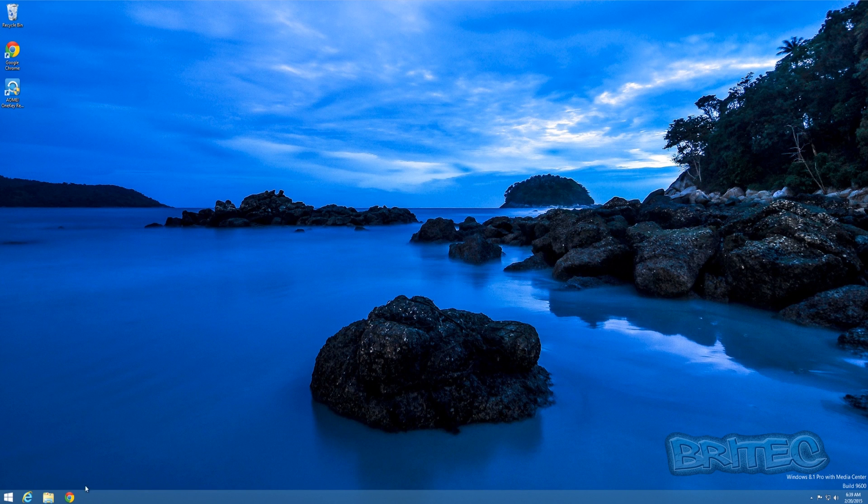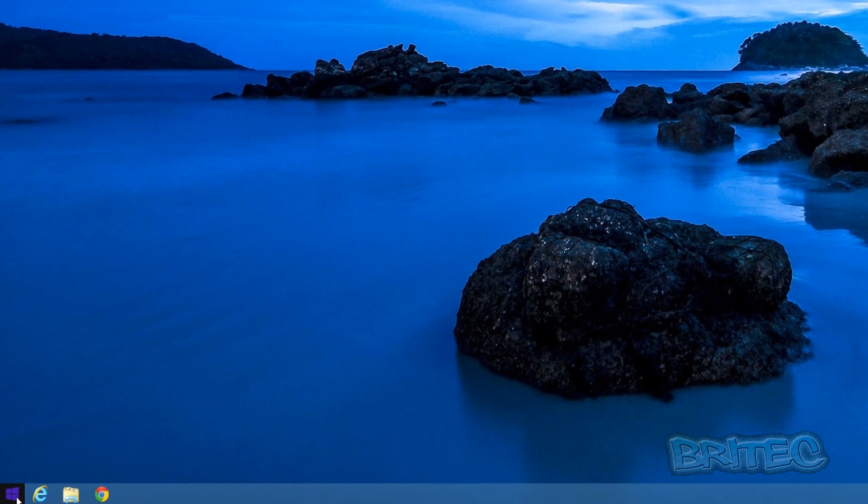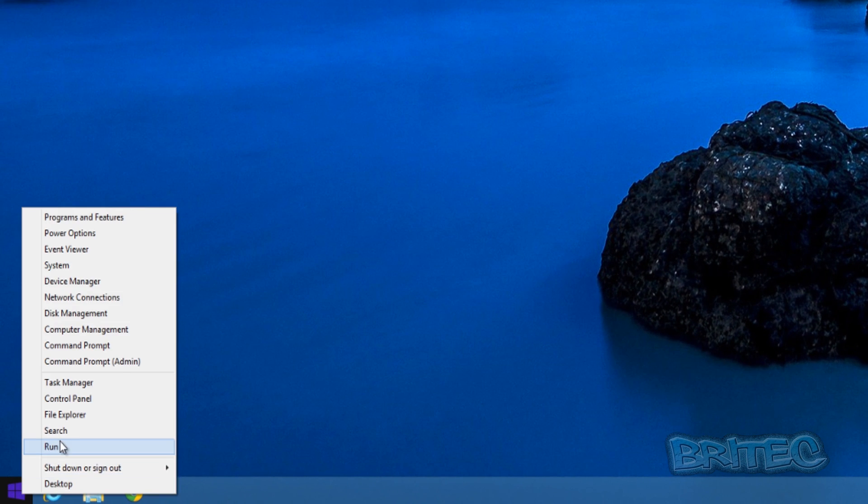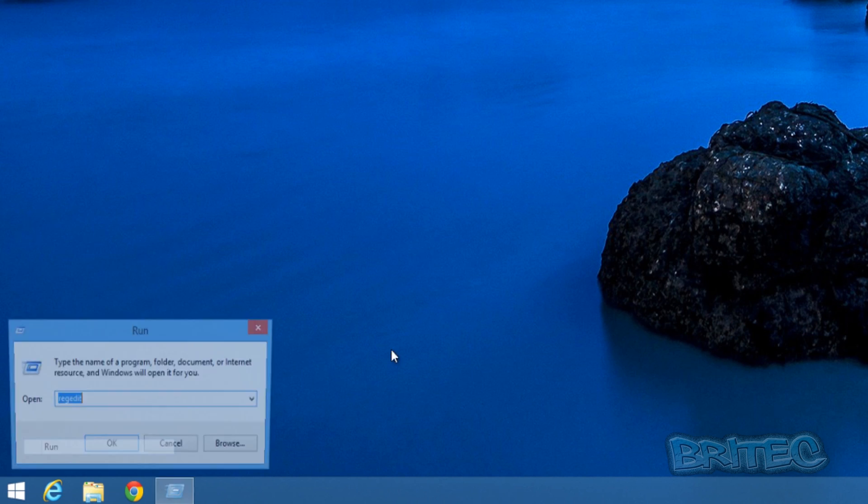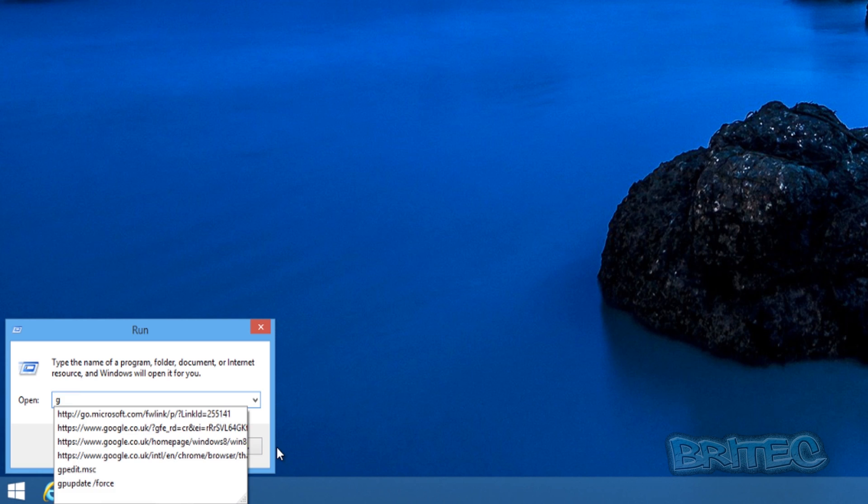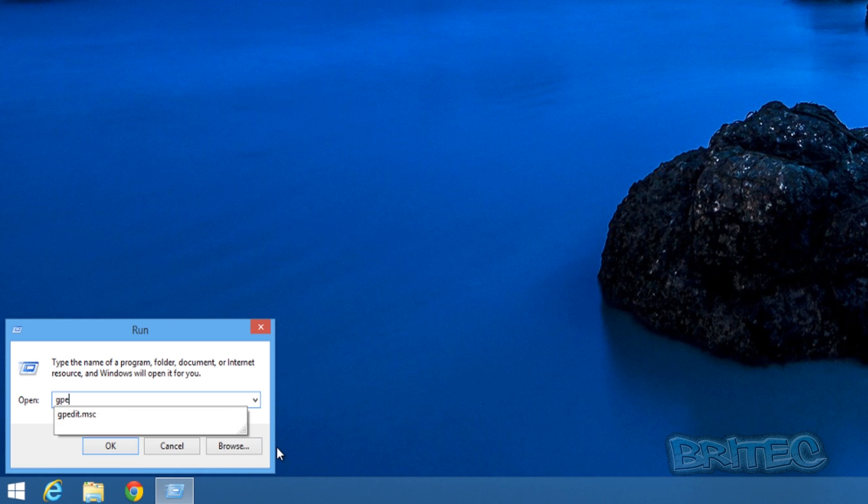So what we're going to do is take a look at how we can set this up. We're going to come down to the start button here, right click and go to run. Now this is a Windows 8.1 system and you will need to use the Group Policy Editor.